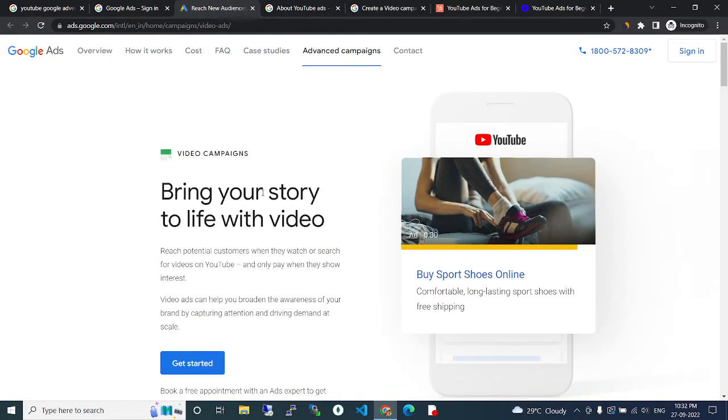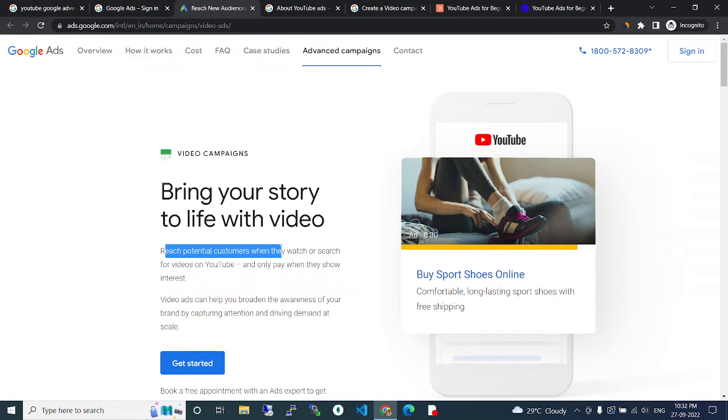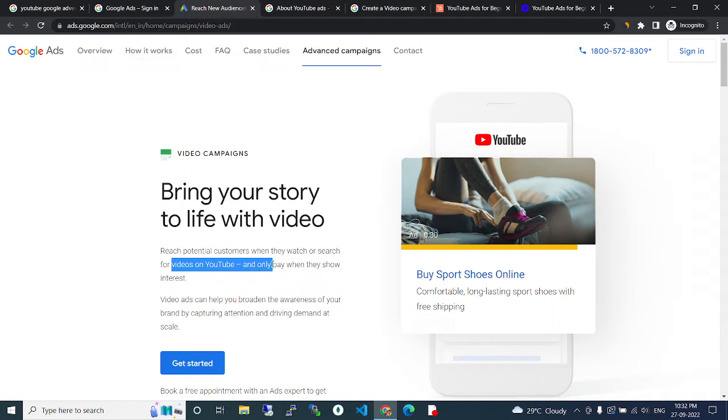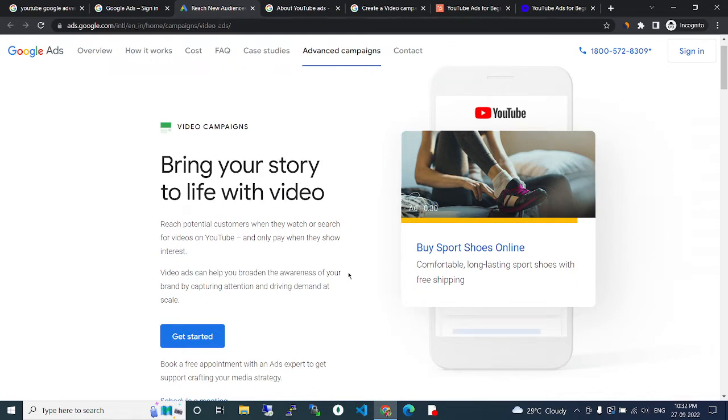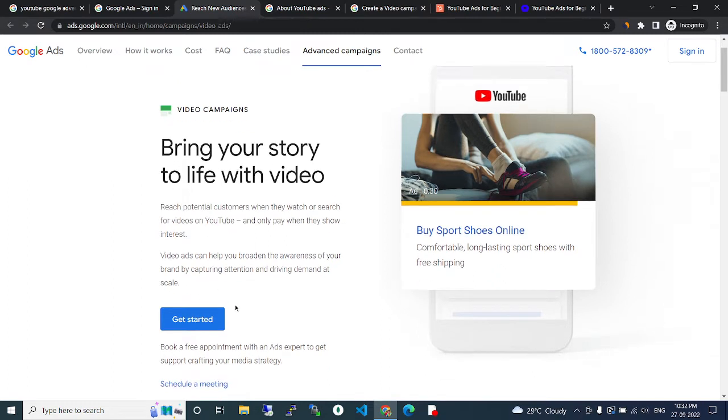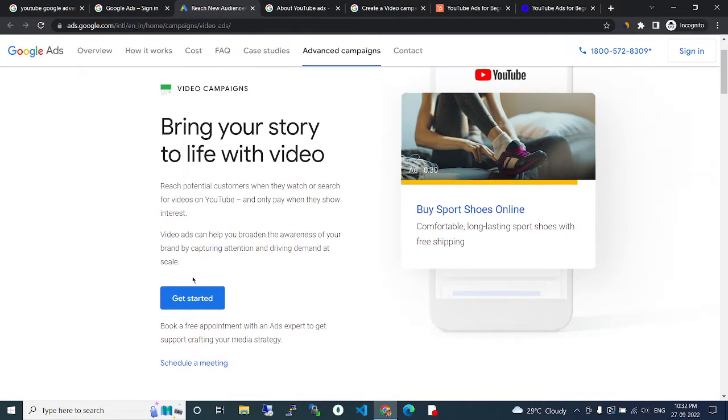Bring your stories to life with video. Reach potential customers when they watch or search for videos on YouTube and only pay when they show interest. Video ads can help you build brand awareness by capturing attention and driving demand at scale.